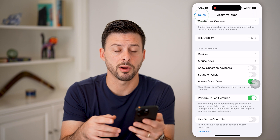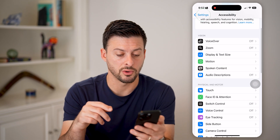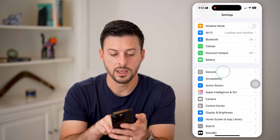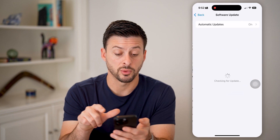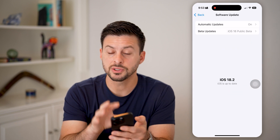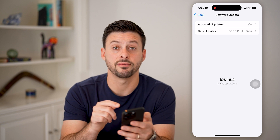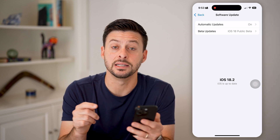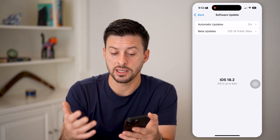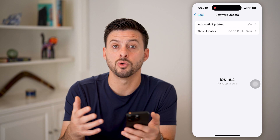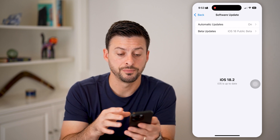But if it's still not working properly, the next thing I would recommend doing is going back all the way, tap on General and Software Update. Just update to the latest iOS operating system — you can see I have iOS 18.2, so update your iPhone to 18.2 or later, whatever is current, and that will fix it.